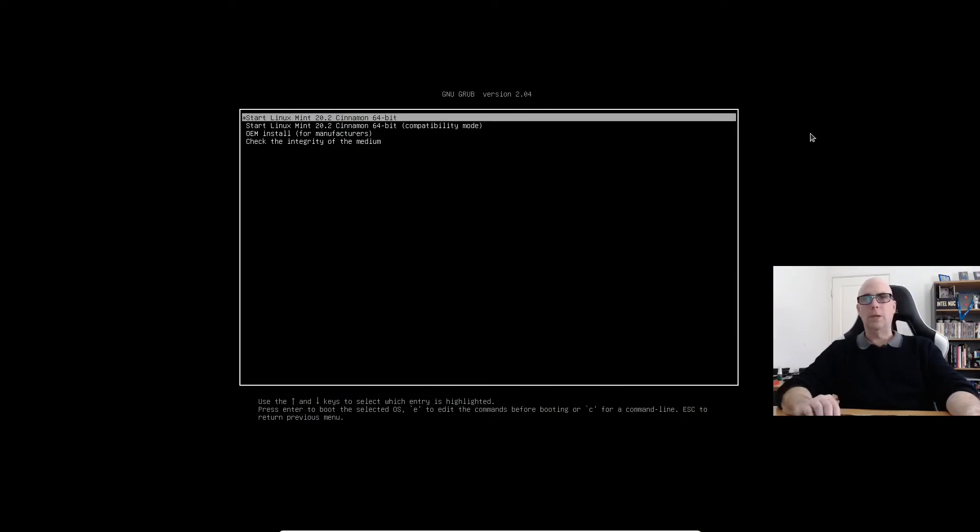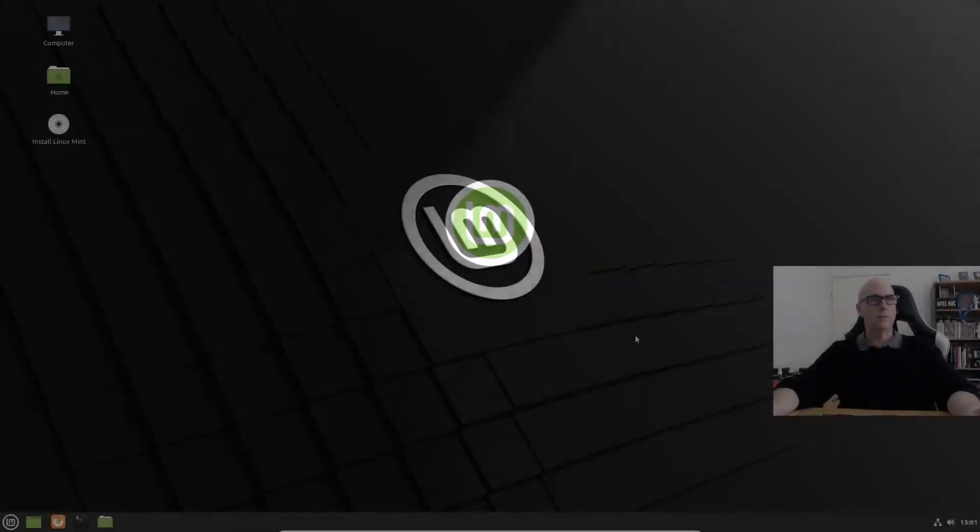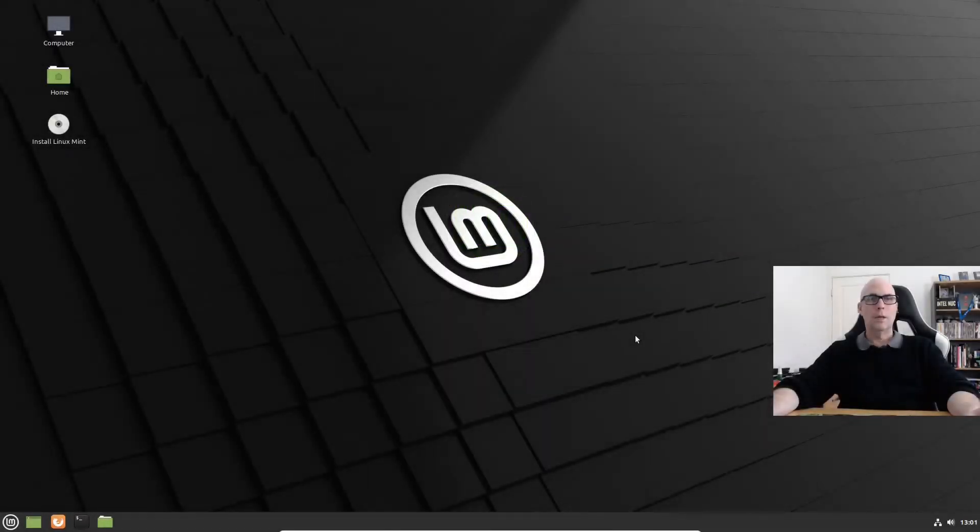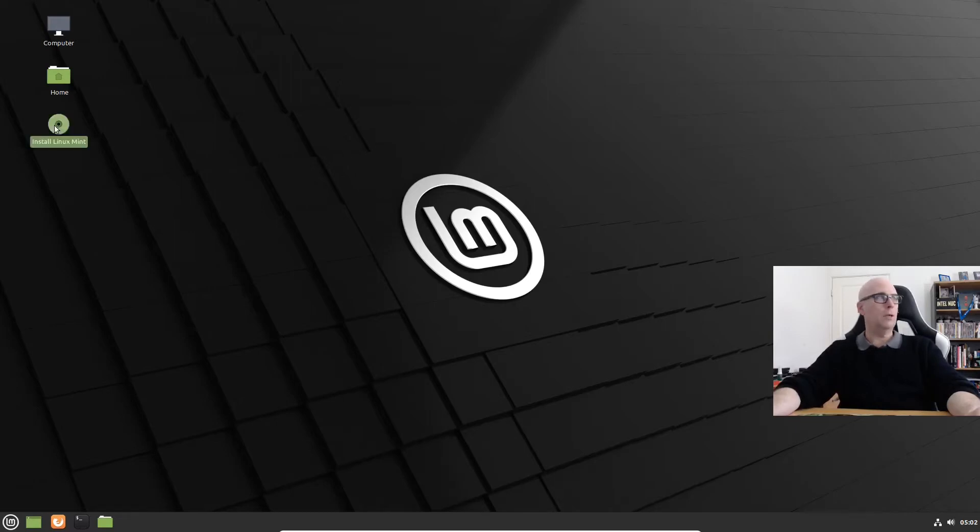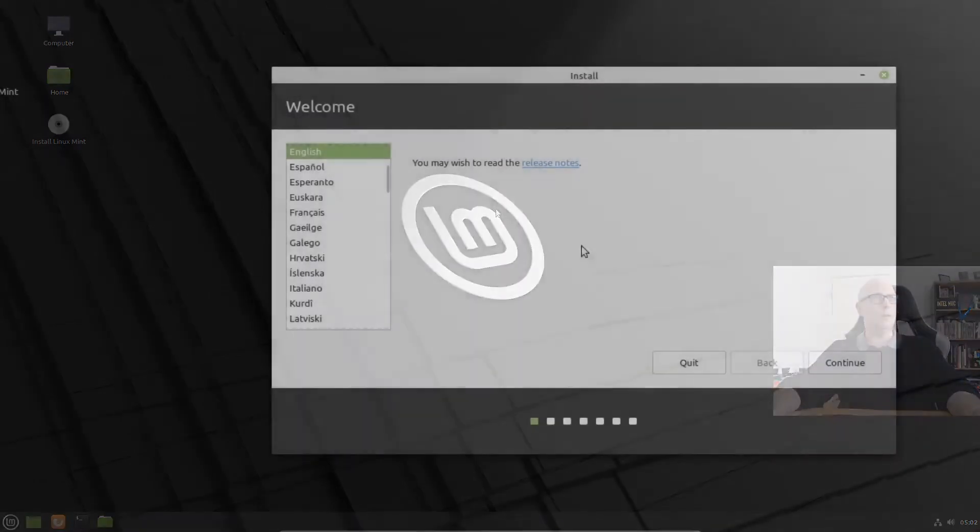So here we are in the boot screen of Linux Mint. Let's boot the Linux Mint live desktop. And here we are in the live desktop of Linux Mint. So what we're going to do is install Linux Mint in UEFI mode and just use the installer only. So let's get on with that.